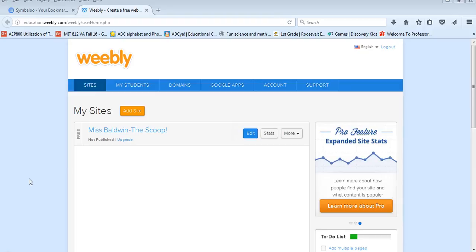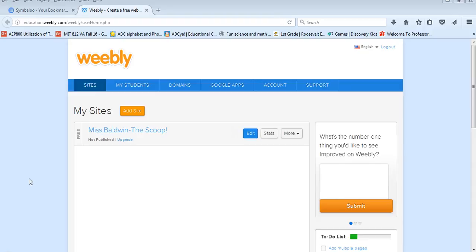Each educator account has 40 free student accounts. Each year those student accounts can be deleted and reloaded with your new students.